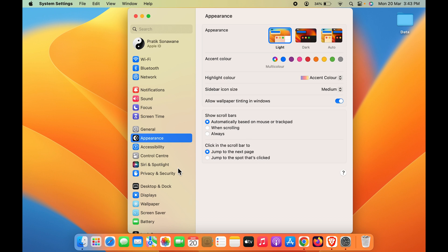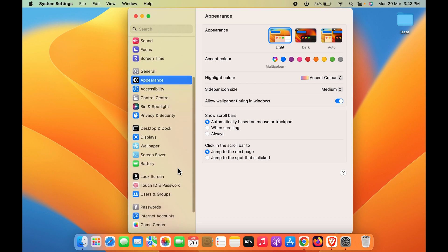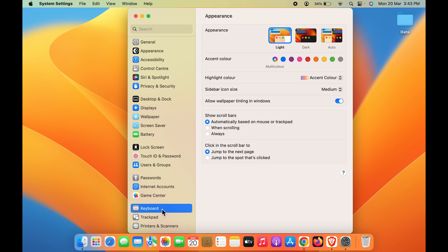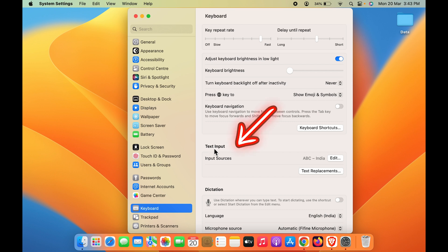On the left-hand side you get multiple options. Scroll down and look for the Keyboard option and select that. On the right-hand side you can see all the options available for keyboard, and you can adjust all the settings as per your requirement.